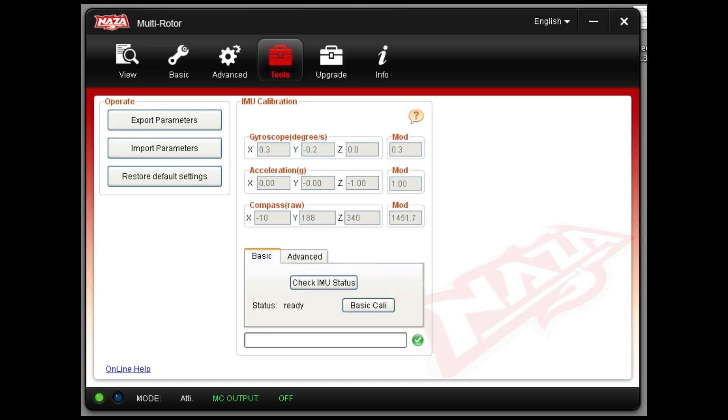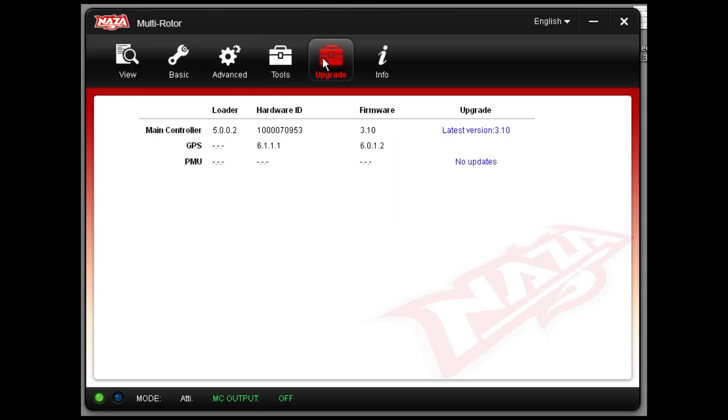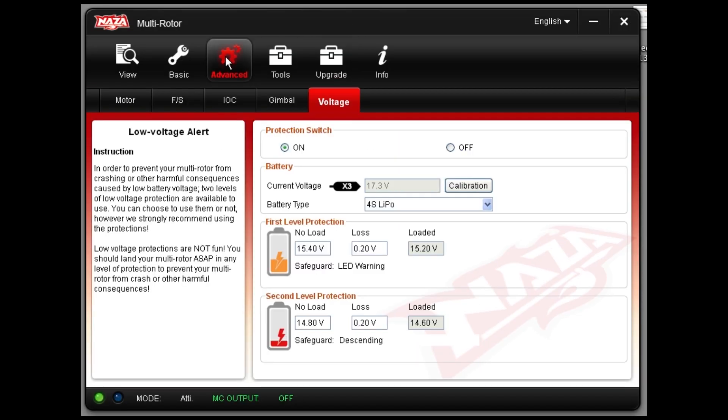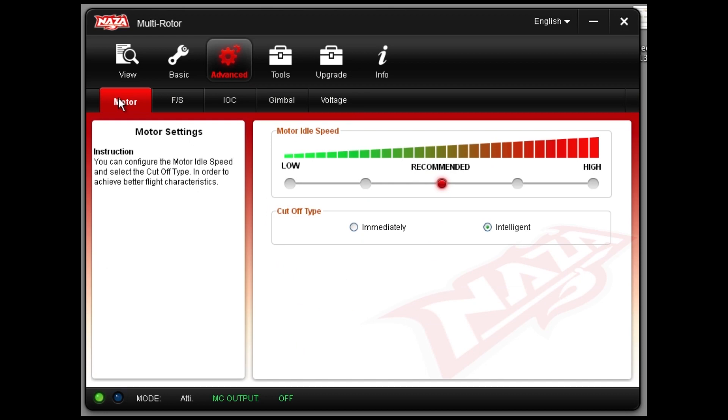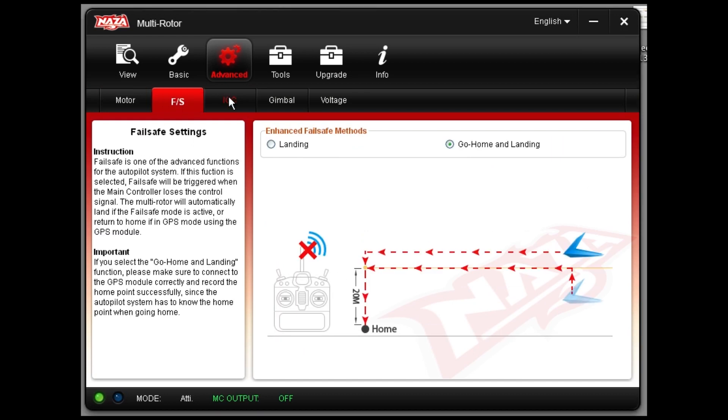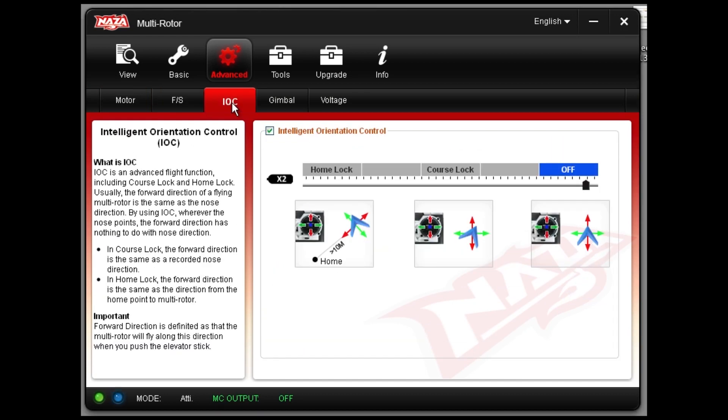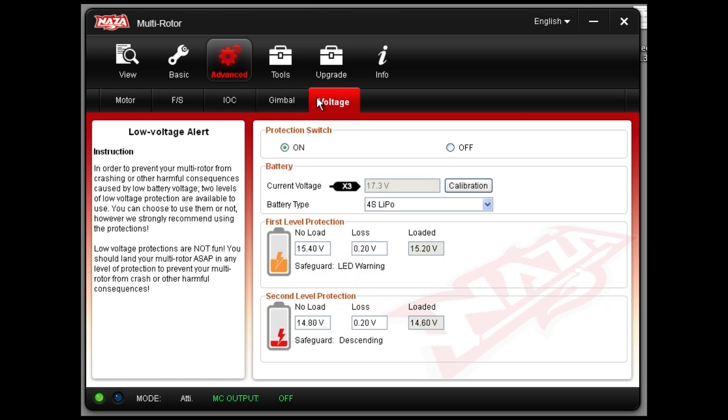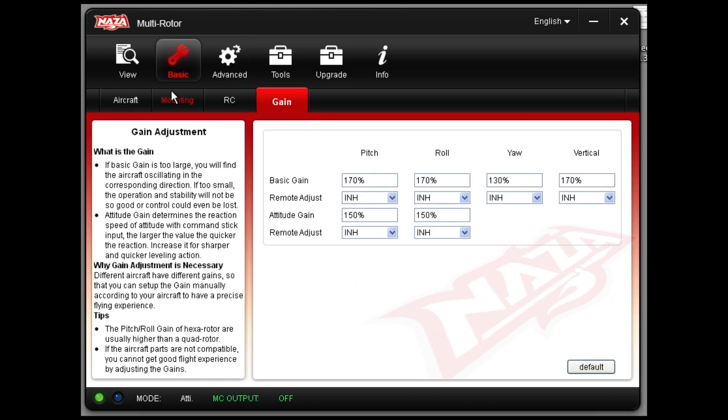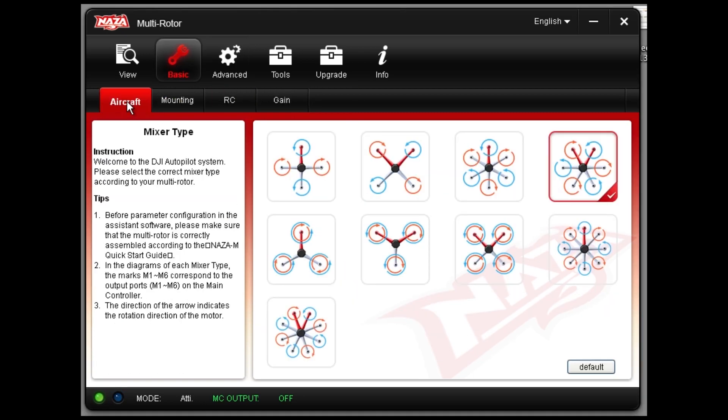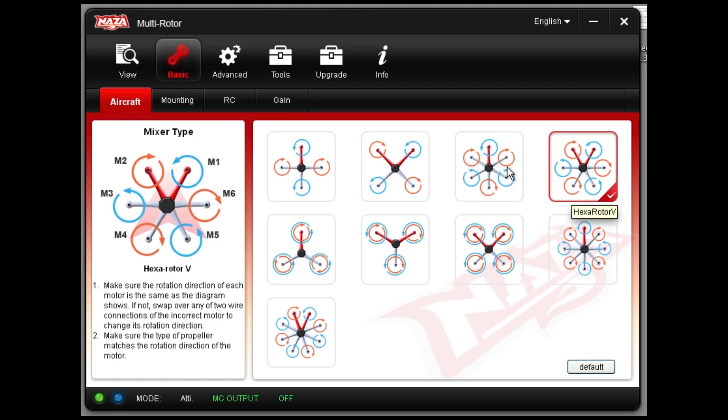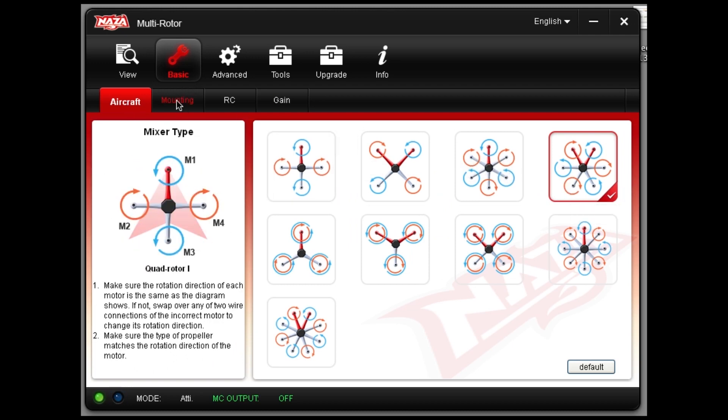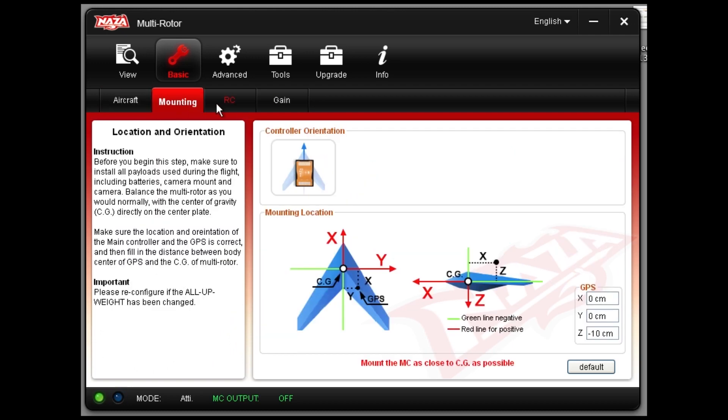Now click around and familiarize yourself with where everything is in the new assistant software. The upgrade seems to have retained all of the previous settings. DJI's documentation says to reset to the factory defaults and retune the NASA flight settings.